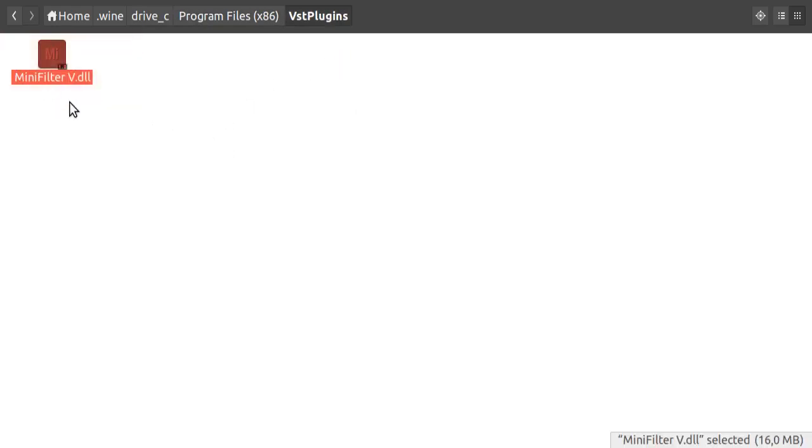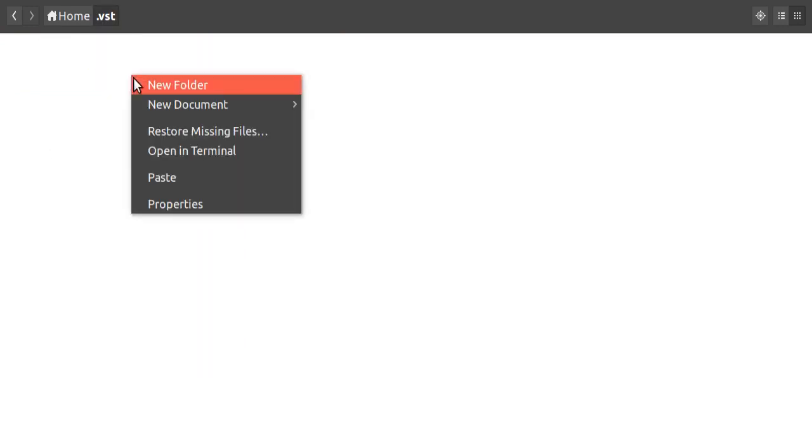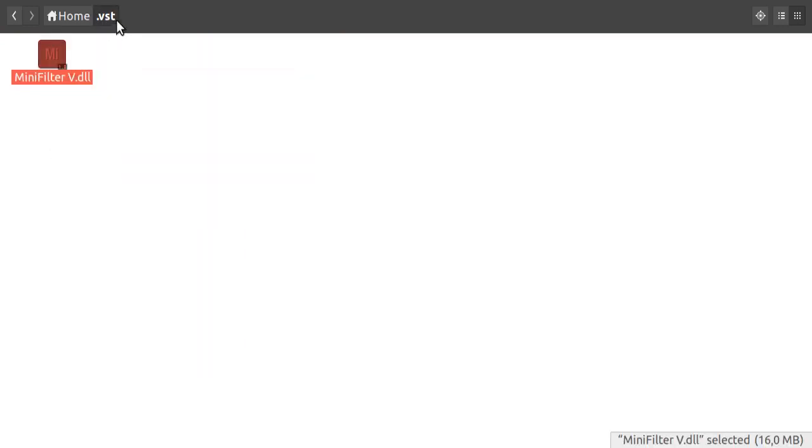Here we have the file. We copy it, then we paste it to the dot VST folder. You may have to create it first. It's also in your home directory.